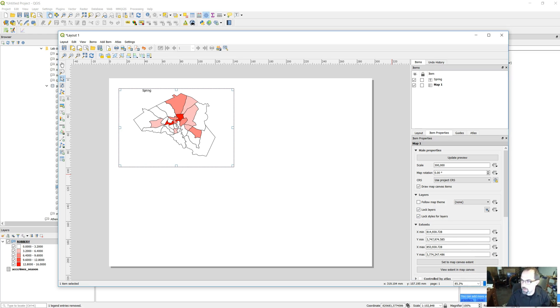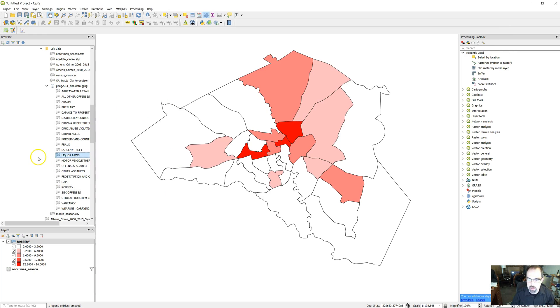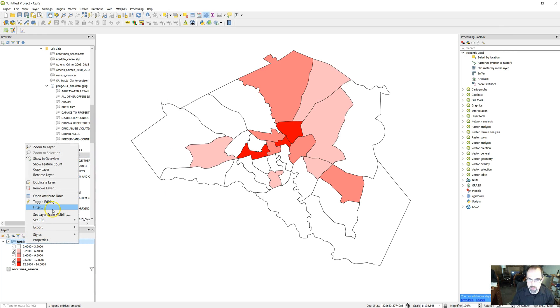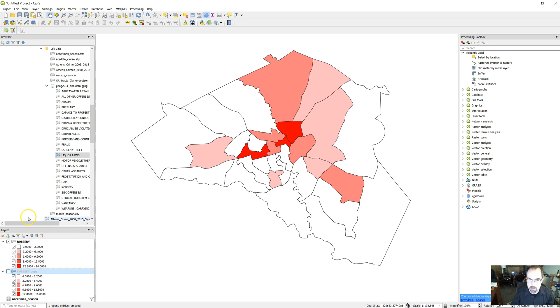Let's look at map number two. Map number two is going to be for a different month. So let's duplicate this layer. I'm going to right click here and duplicate the layer.